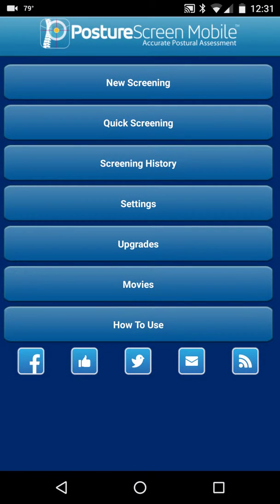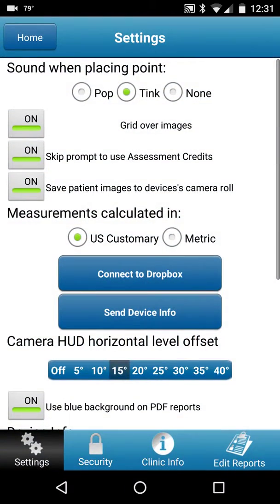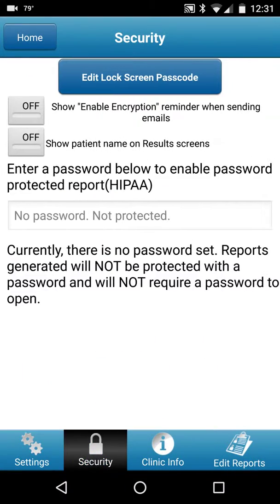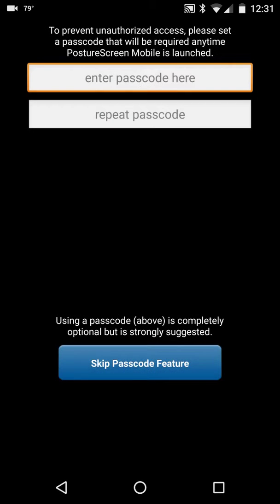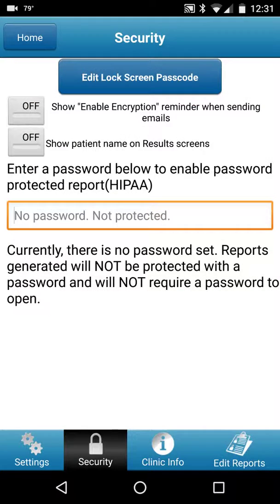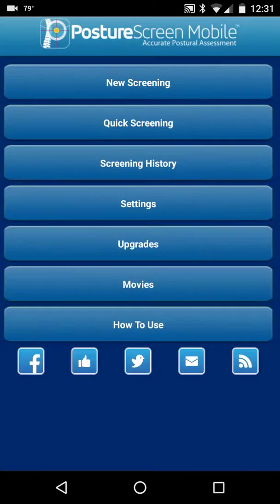If you'd like to turn this off, go back into Settings, then Security, then Edit Lock Screen Password, click okay, and then select Skip Passcode Feature — and now it's turned off.